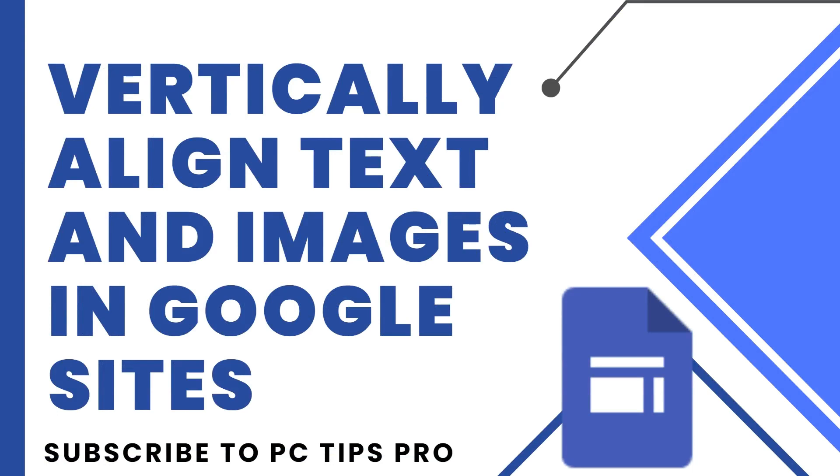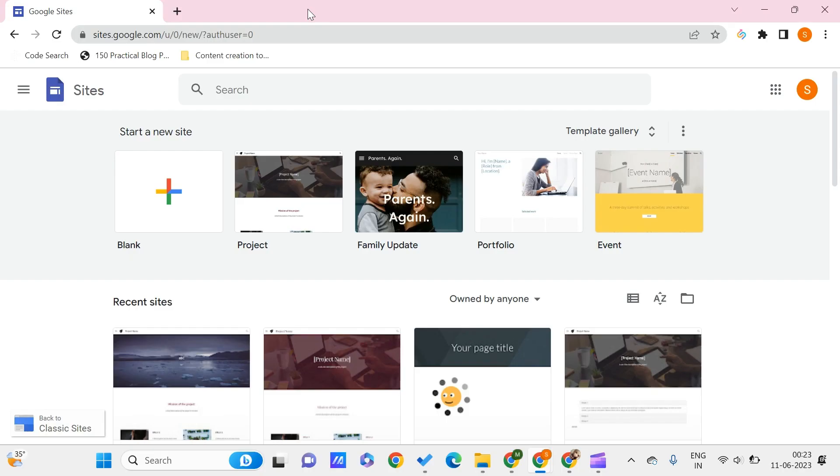Hello all, welcome to PC Tips Pro. In today's video, we're going to see how to create vertically aligned text and images in Google Sites. Before getting into the video, if you haven't yet subscribed to PC Tips Pro, please do subscribe. Now let's get started. Here we are on the Google Sites page.